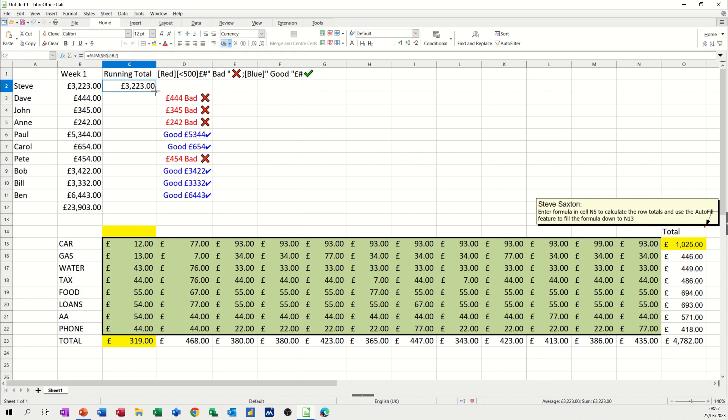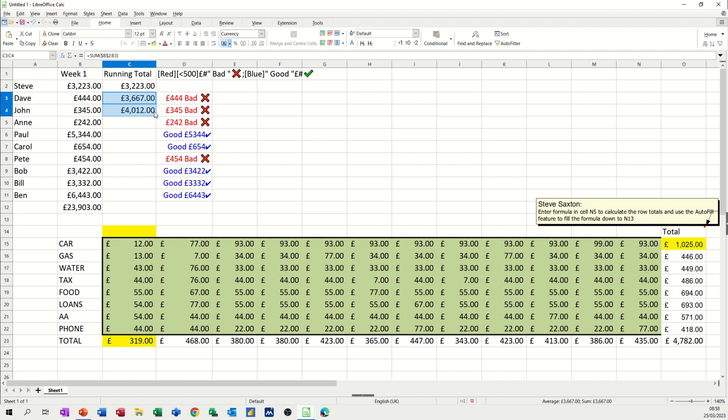and then if I pull that down, just pull it down one to start off with. So it's gone, B2 is still locked, but this one now says B3. And if I pull it down, it will say B4, et cetera, et cetera, all the way down to the bottom.